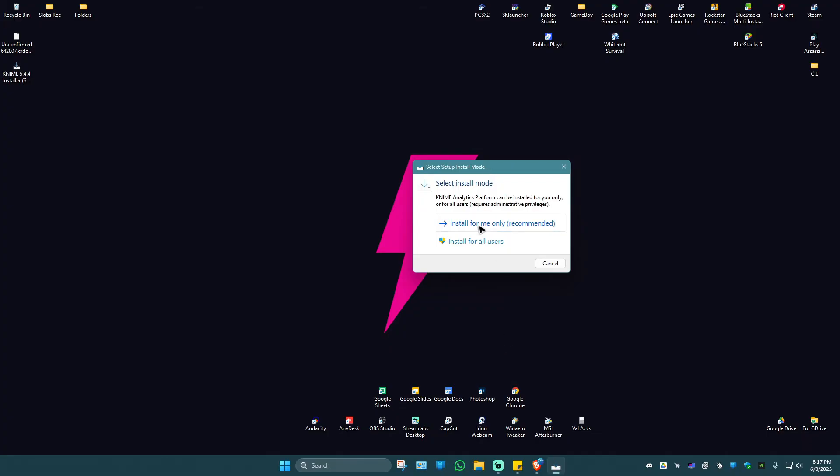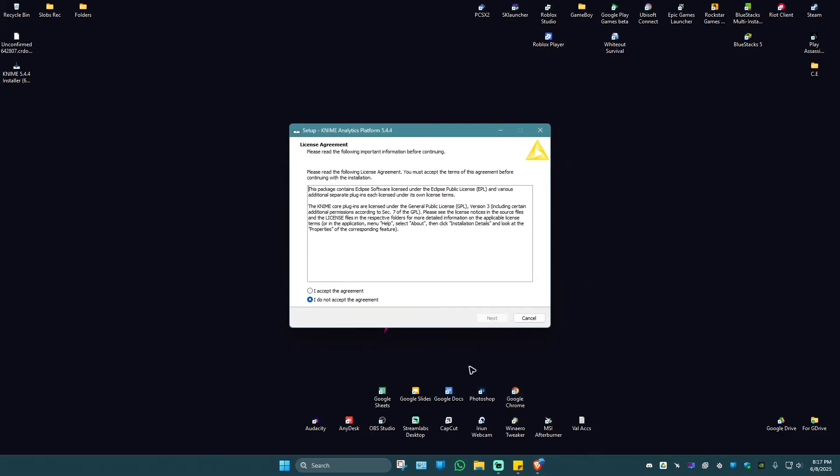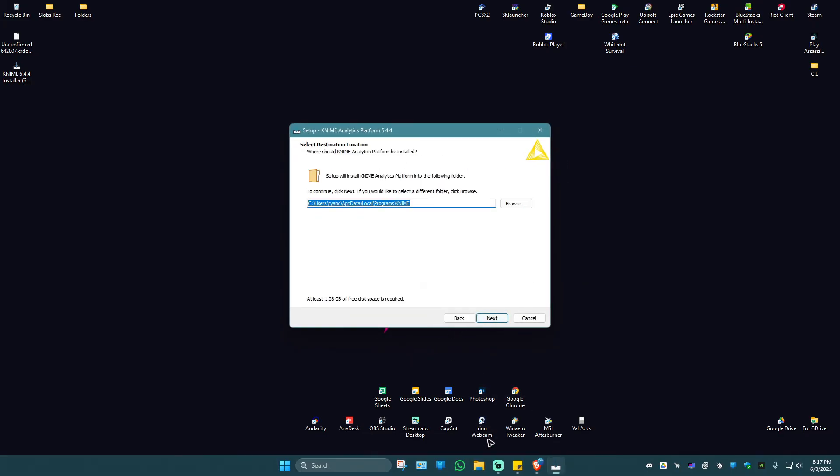Click on install for me only. If you have multiple users under your computer, you can install for all users. Hit on accept right here, hit on next.